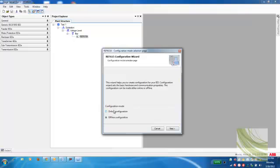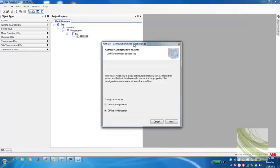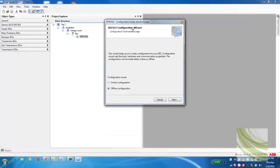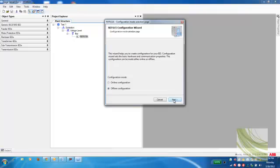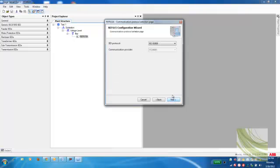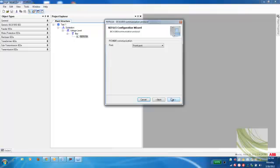From here, I need to select if I have the relay that's online or an offline configuration. Currently, I'm not connected to a relay, so I'm going to do an offline configuration right here. I'll click Next. The only IED protocol that we can select is IEC 61850, so I'll leave that alone. Click Next.